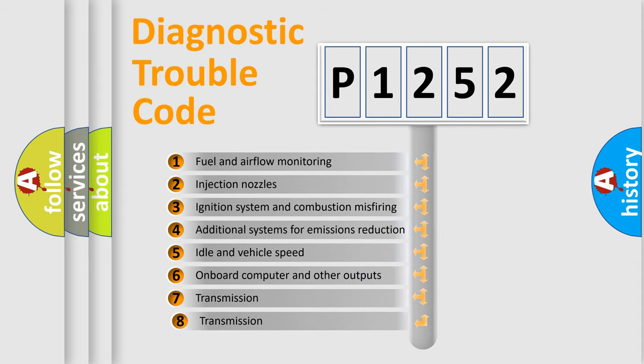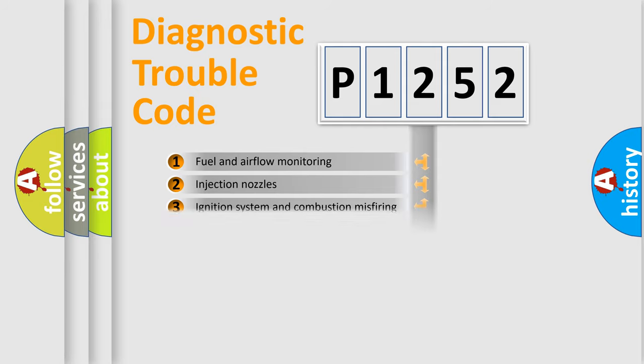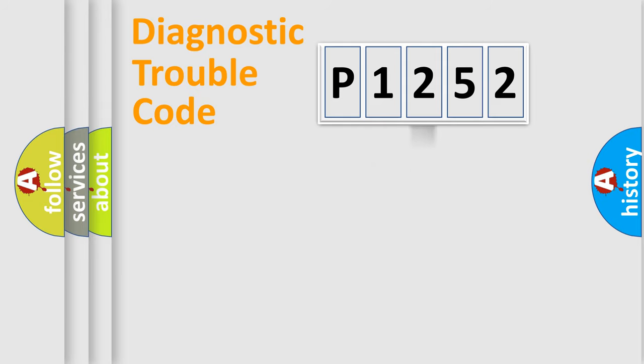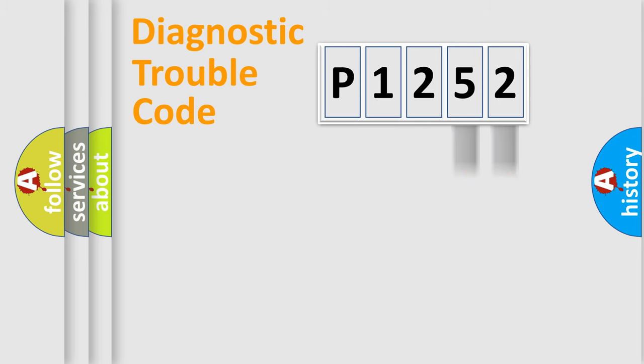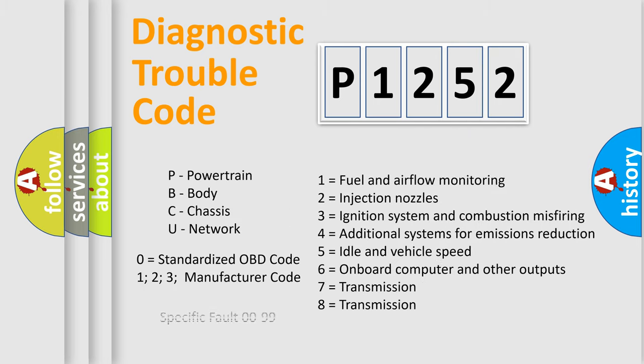The third character specifies a subset of errors. The distribution shown is valid only for the standardized DTC code. Only the last two characters define the specific fault of the group. Let's not forget that such a division is valid only if the second character code is expressed by the number zero.